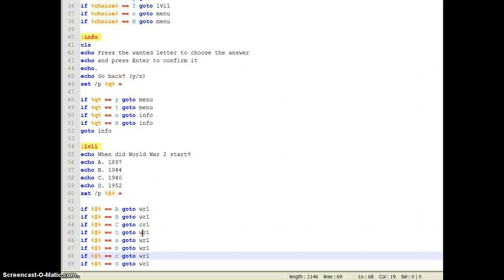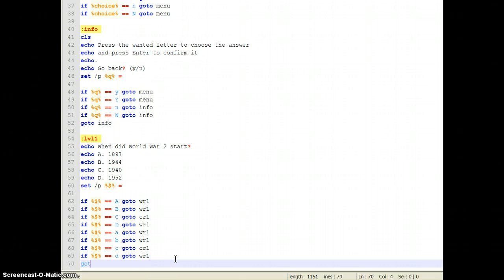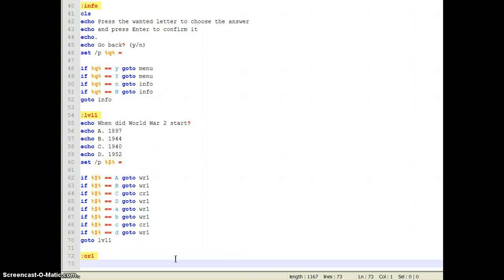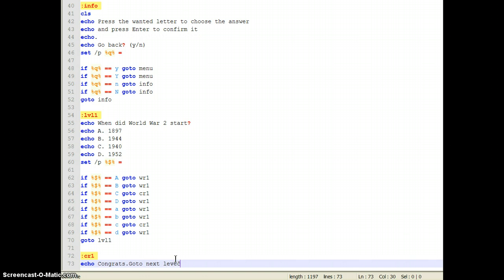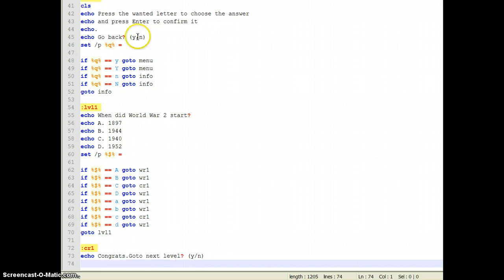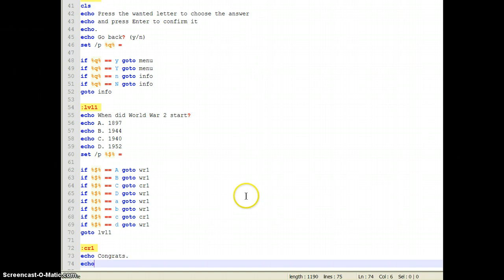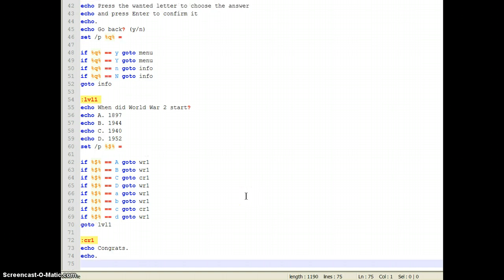Go to level 1. Now the correct answer section. Echo: 'Congrats.' Go to next level. Echo dot — that means like a space. Echo dot. Echo dot.